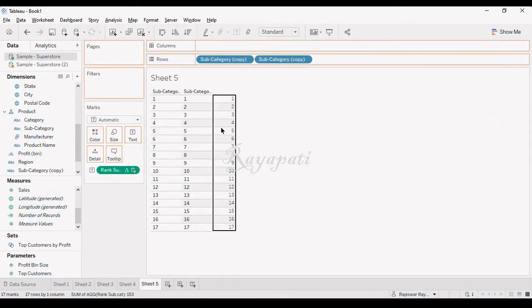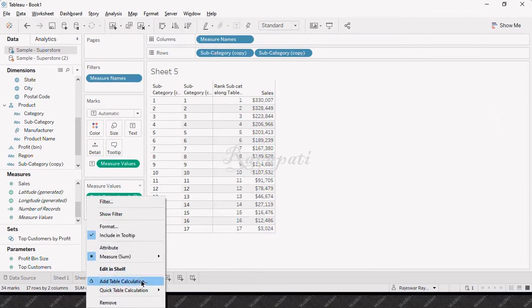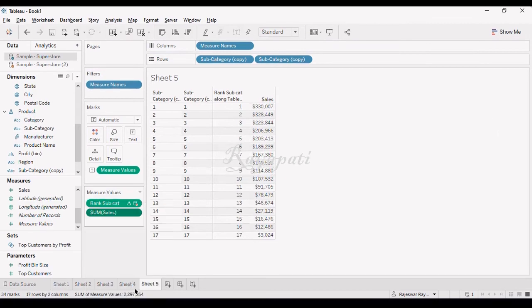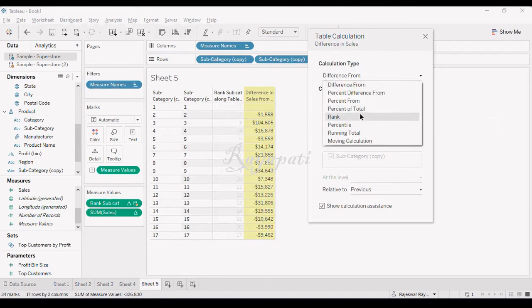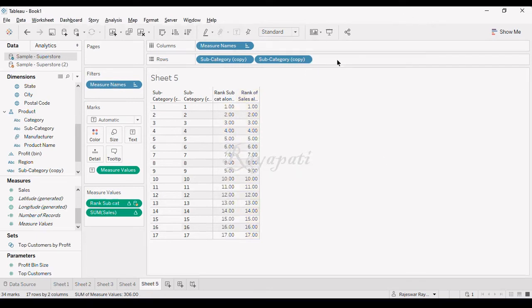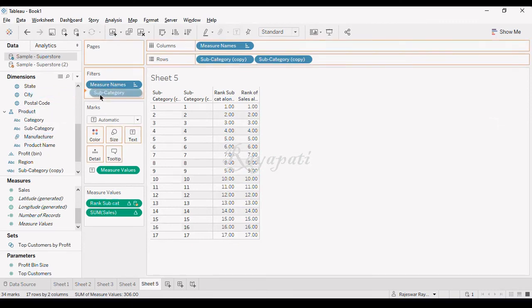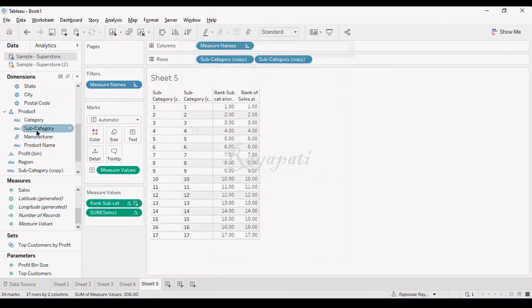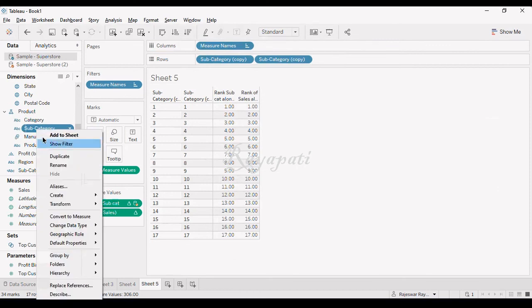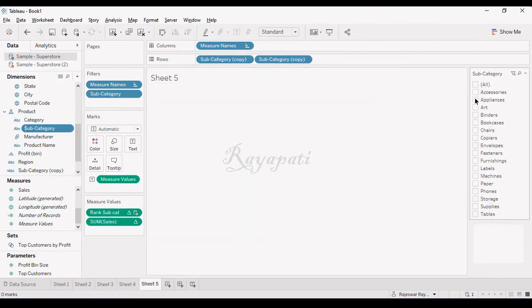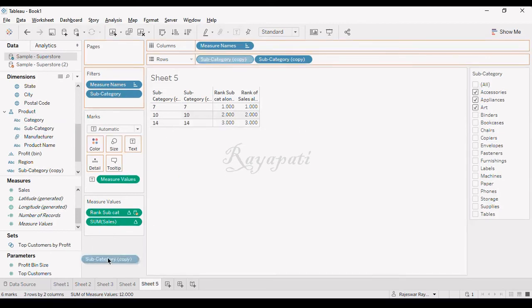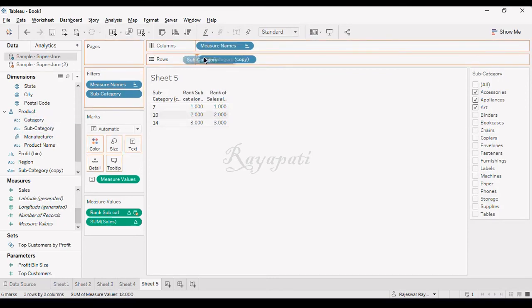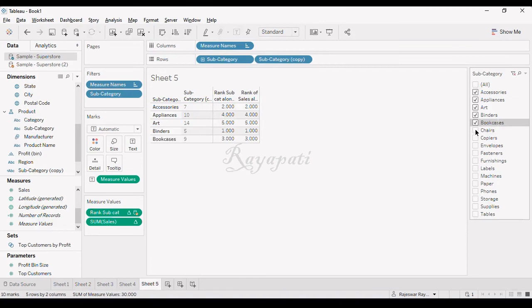I will drag my sales in here and make table calculation and say rank. These are my ranks. I will pull my subcategory and show filter. Even if I change anything, here you are getting ranks, but here we are getting actual values. This is subcategory copy, I just want subcategory here. Irrespective of what it is, we will have your ranks in here.